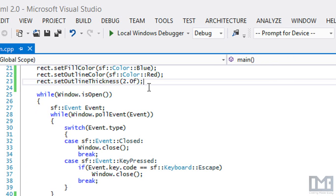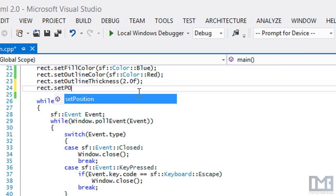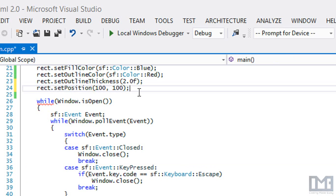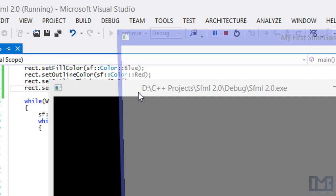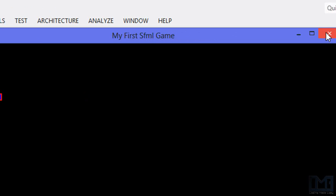If we don't want the shape to start at the default position, we can make a call to set position and set it to 100, 100 — or we could pass a vector2F. And as we can see, we now have a red outline box with a blue filled box inside, drawn at that position.